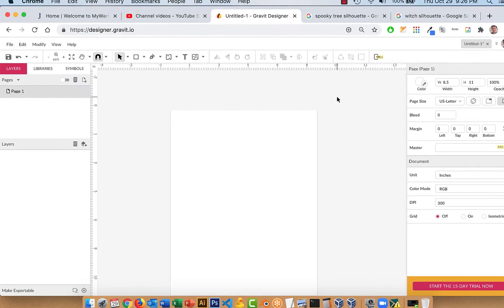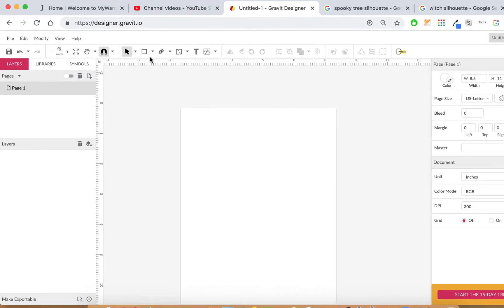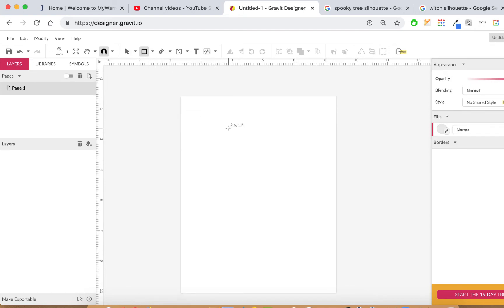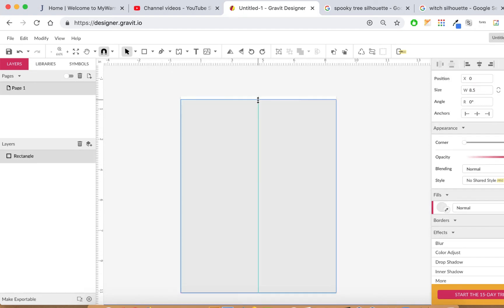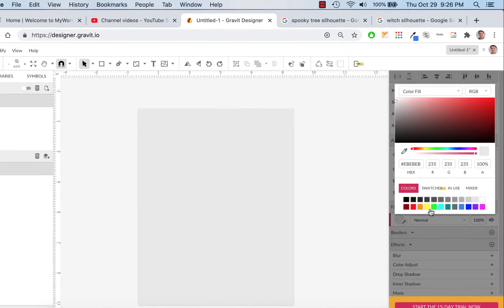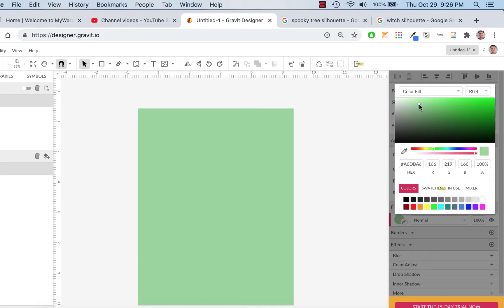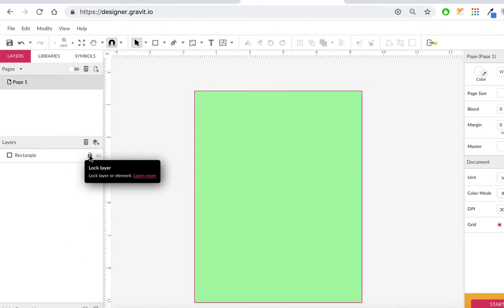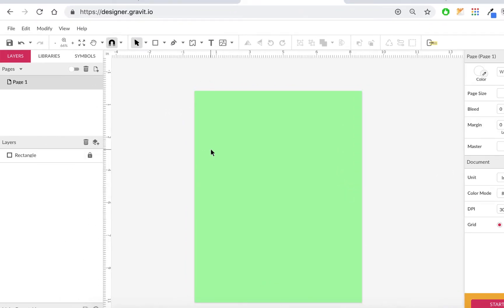So let's try it out. I'm going to put a rectangle on my page that fills it up. This is an 8.5 by 11 page. I'll give it a mint green color so we can see what's transparent and what's not, and then we'll lock this layer so we can put trace shapes on top of it.